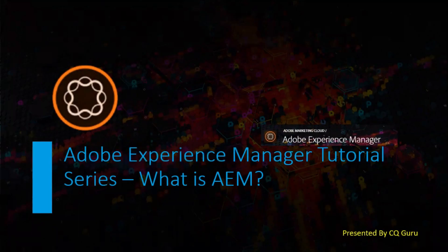Dear friends, I am CQ Guru. In this tutorial I am going to talk about AEM, basically what is Adobe Experience Manager.